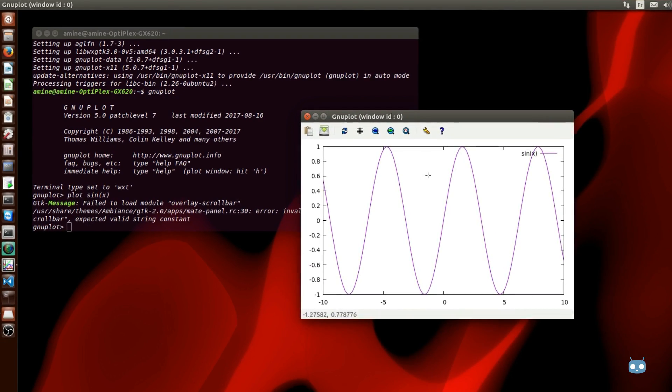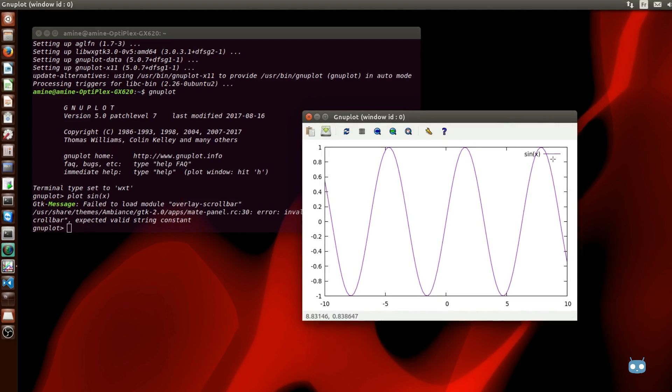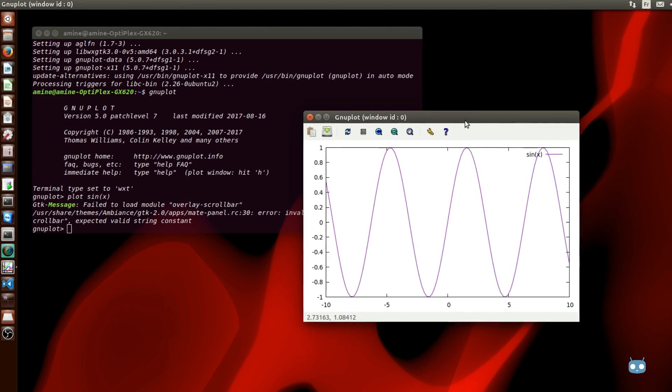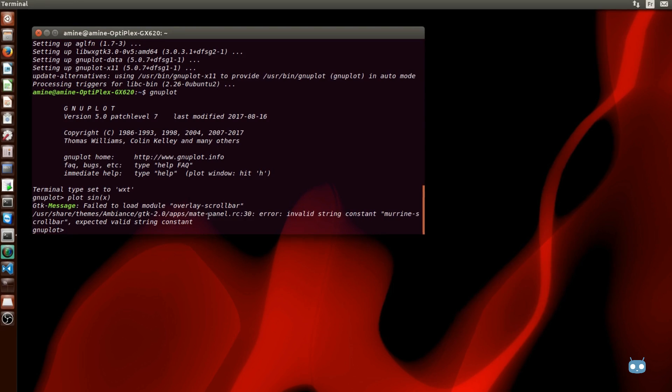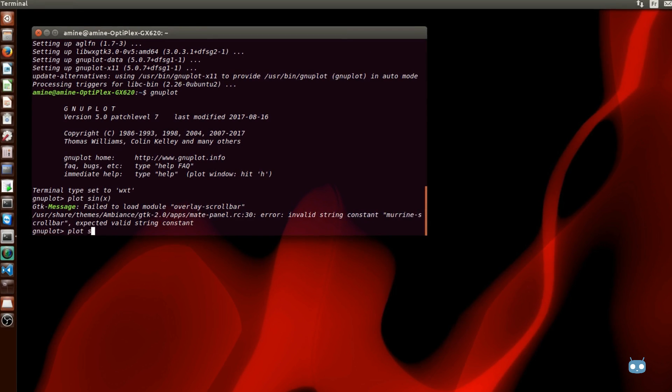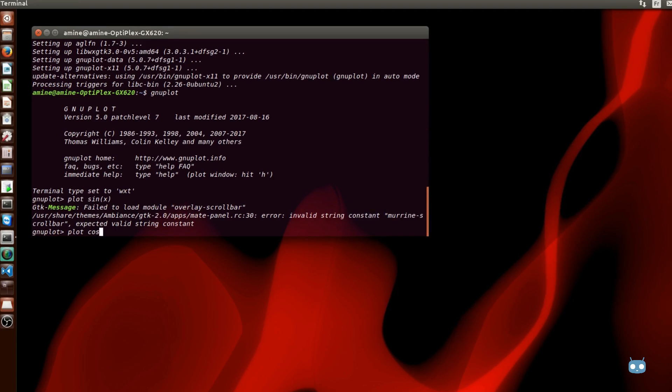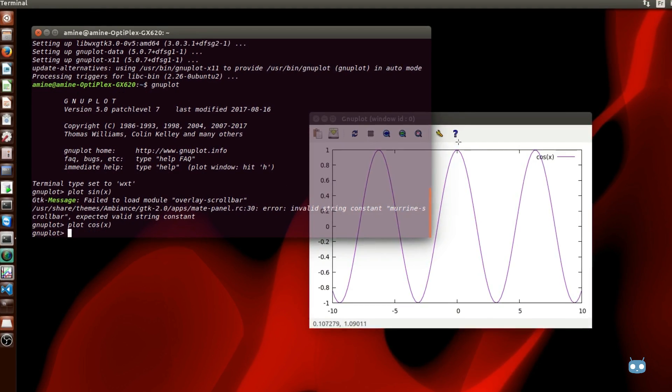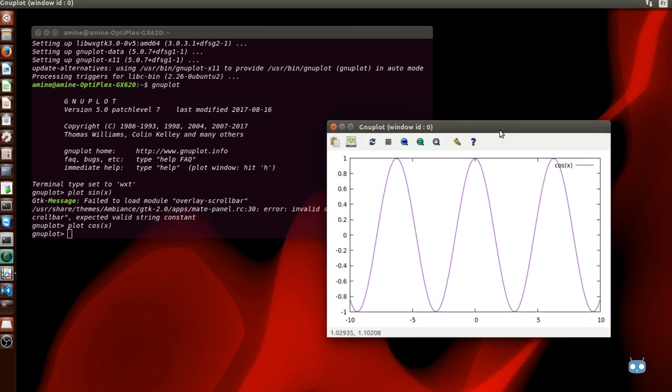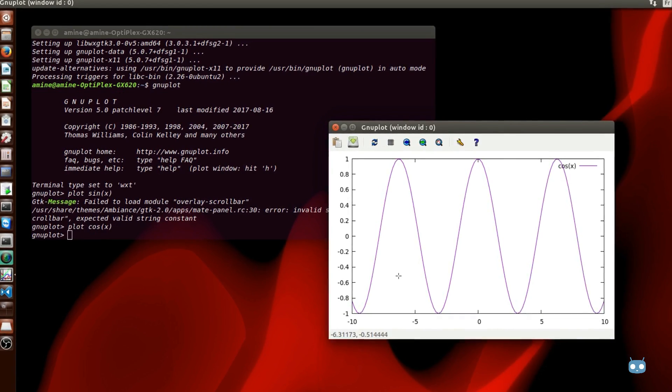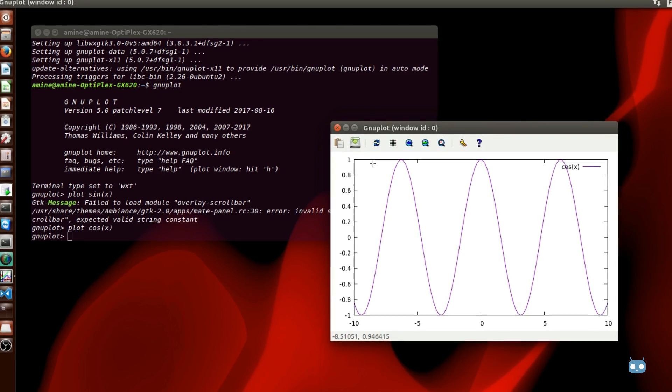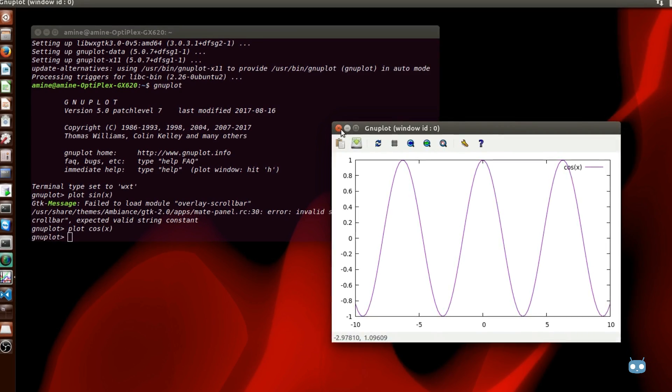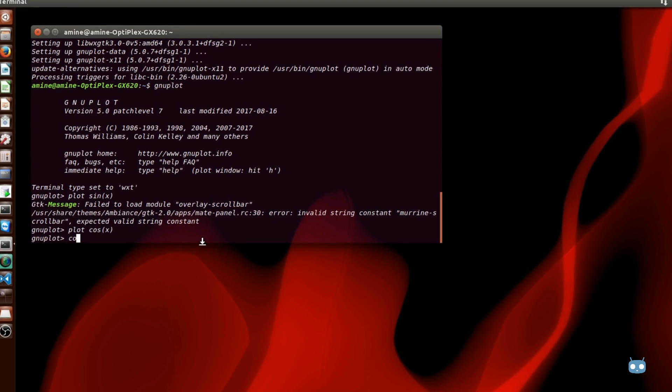As you can see you can also for example type the cos of x. Here we go, we have the cos of x. You can also draw two functions or three functions side by side. Let's draw for example cos of x and sine of x in the same graph.